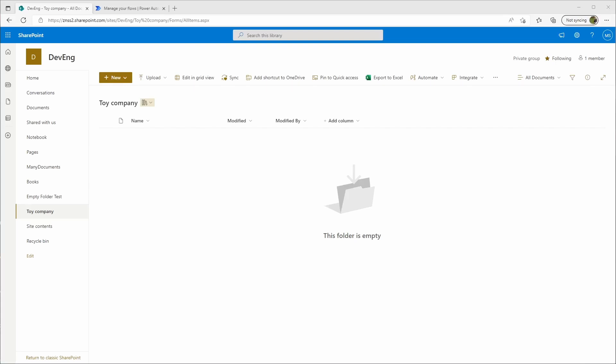For this example, we'll pretend we have a toy company and we have different sales per month, and we want to combine all these Excel sheets into one total sales Excel sheet.